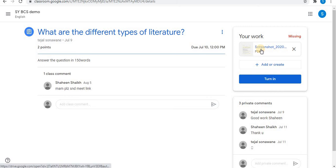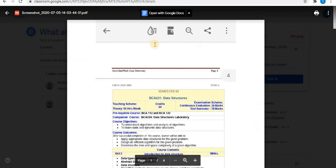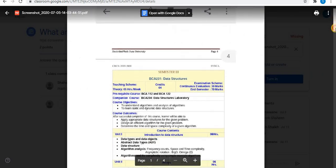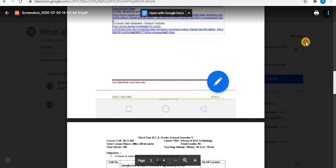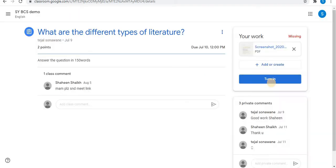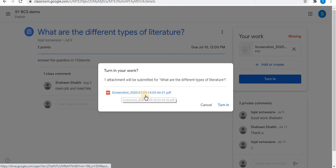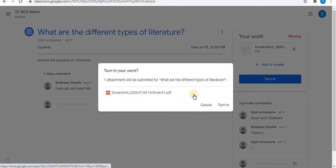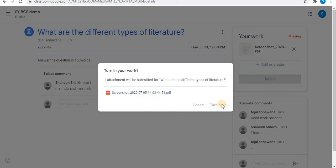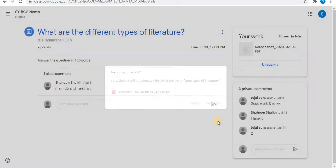You can see the PDF is attached. To view the assignment you have attached, click on the assignment file — you can view your file. When ready, click on 'turn in' to submit. It will confirm one attachment will be submitted. Click on 'turn in' and the assignment is submitted.